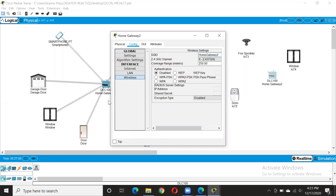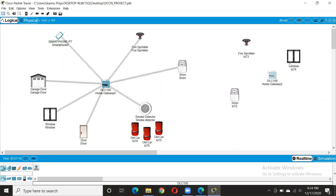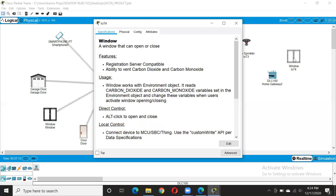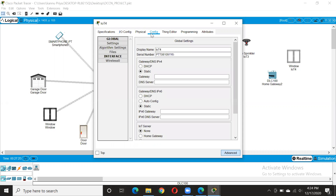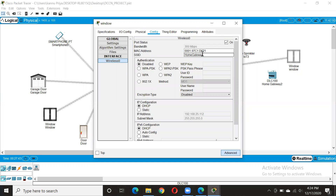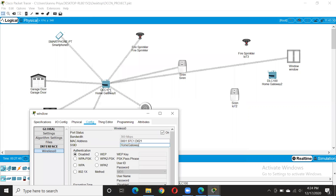Whoever you want to connect wirelessly, just click on it and go into advanced IO configuration. Change it to PT-IoT-NM-1W which is wireless. Then go into the configuration and change the display name — we change the display name to make it easy because after sometime we need different names and it will be easy to differentiate among these. Then go to the wireless and change the SSID.